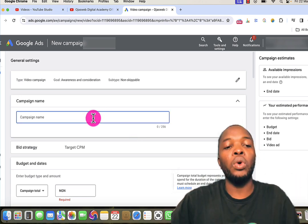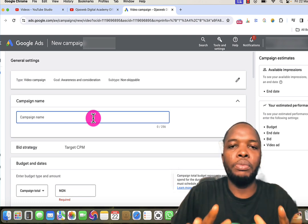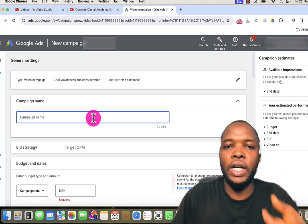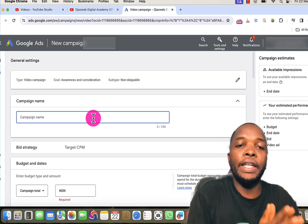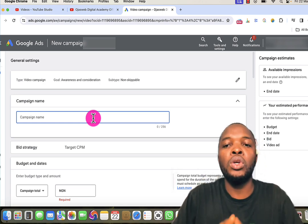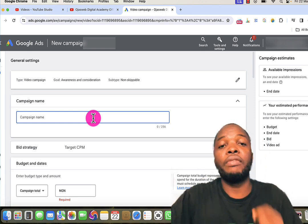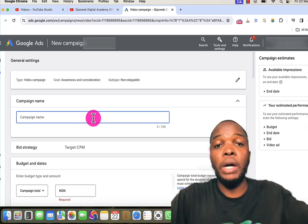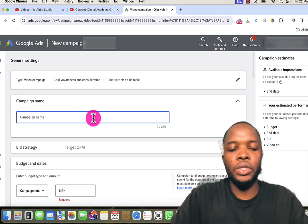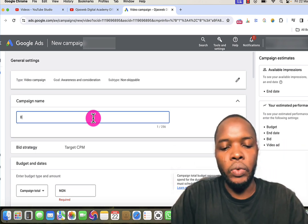Now that I've clicked Continue, the next thing is to give this campaign a name. I recommend giving your campaign a very descriptive name so that when you start managing your account you'll be able to remember the campaign. This will help you manage your campaigns very well, especially if you have multiple campaigns in your Google Ads account. I'll name it 'Brand Awareness Demo Campaign.'